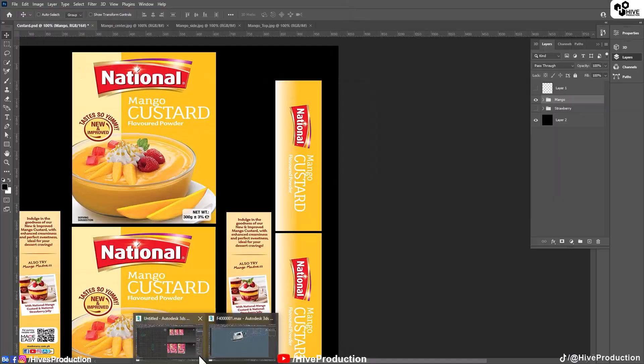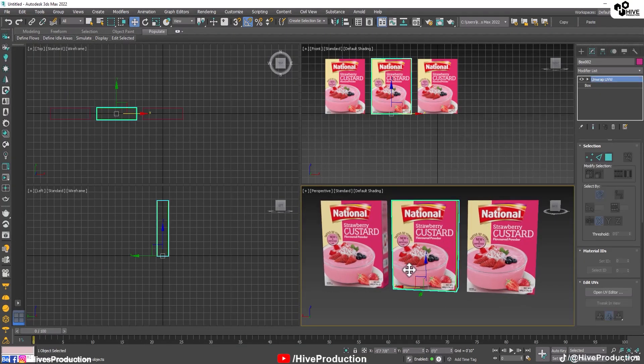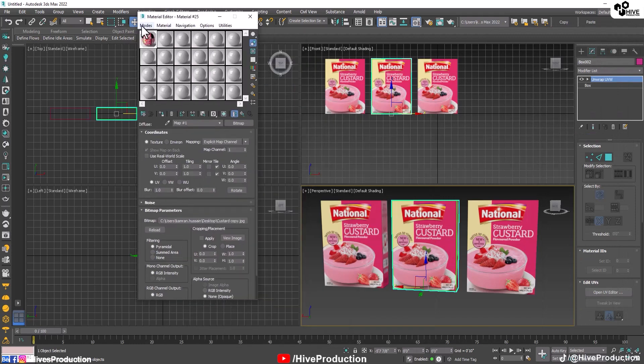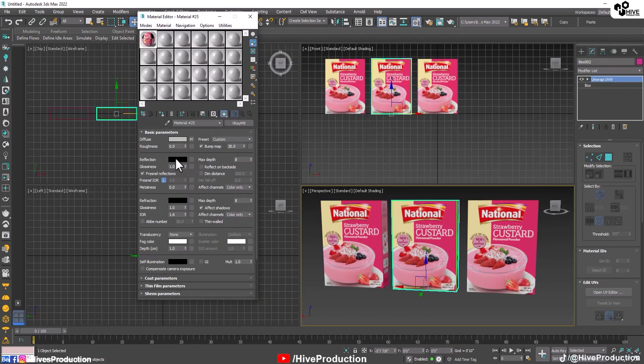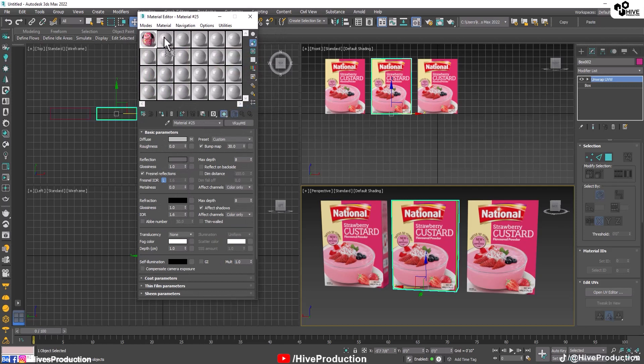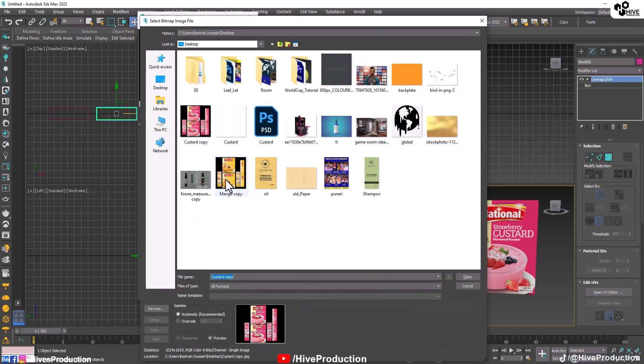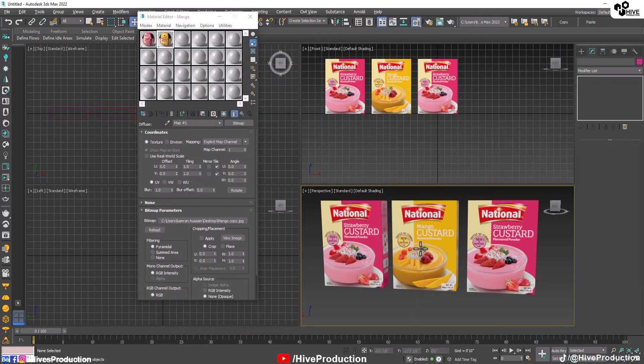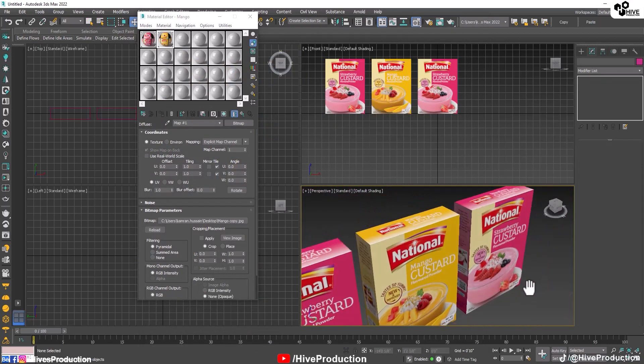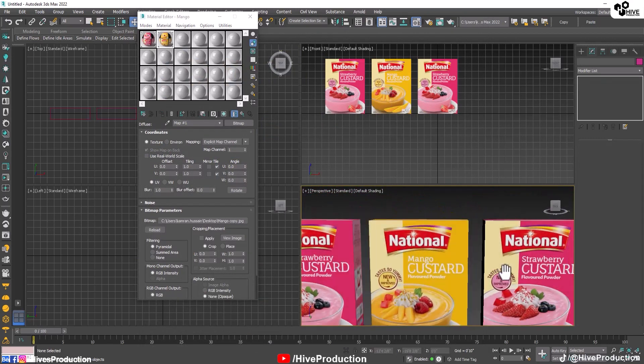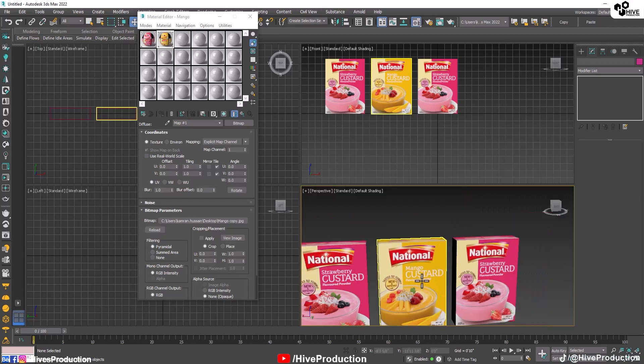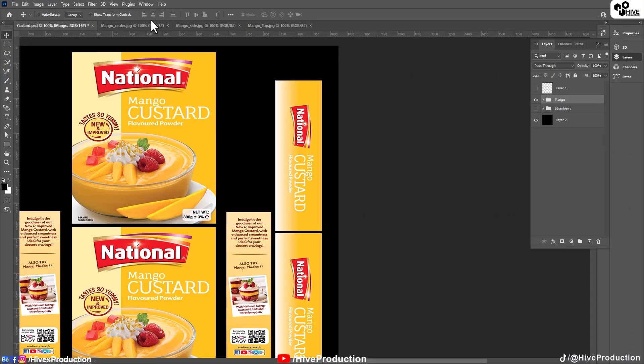And also, go to 3ds Max. Select one of them, material editor, and copy this texture with some little bit reflection. Copy here, give them a name of mango. And go to the bitmap here and select this texture. So it has become properly mango texture. But the sides are same and the text are same. We just need to adjust them.